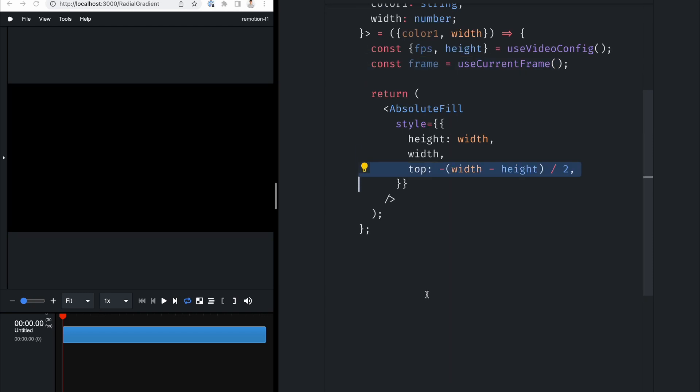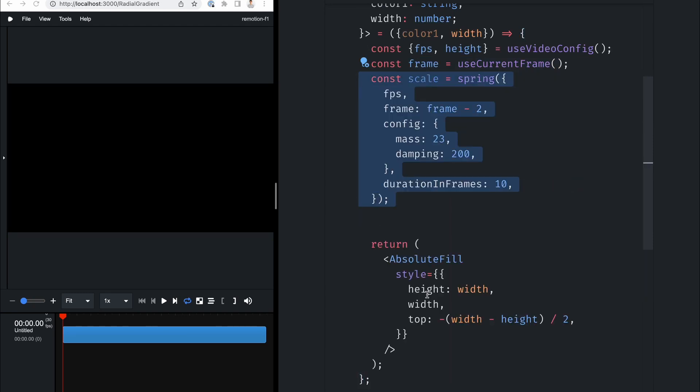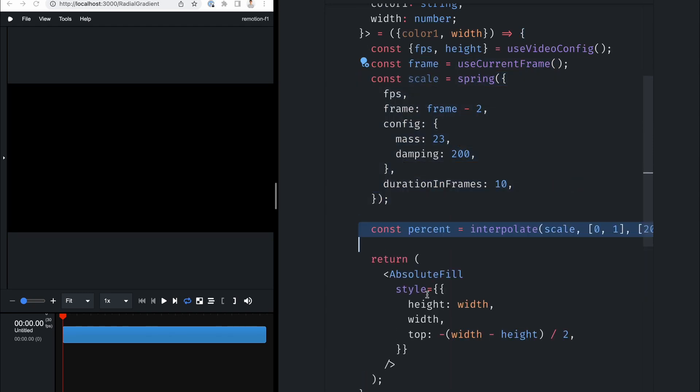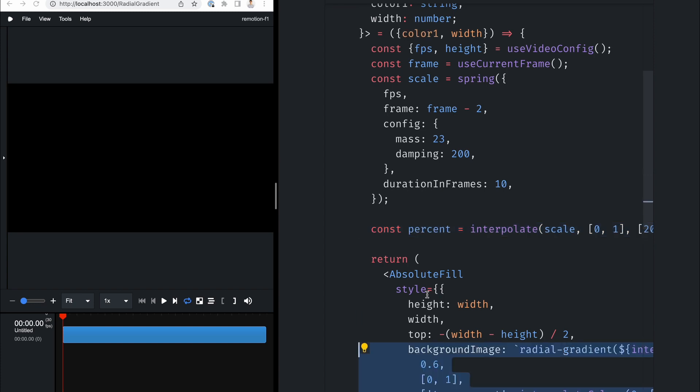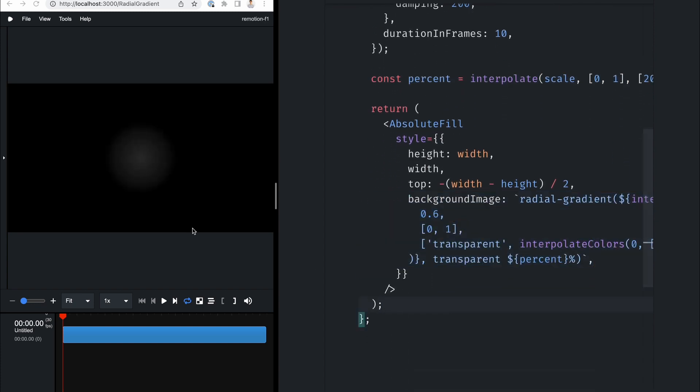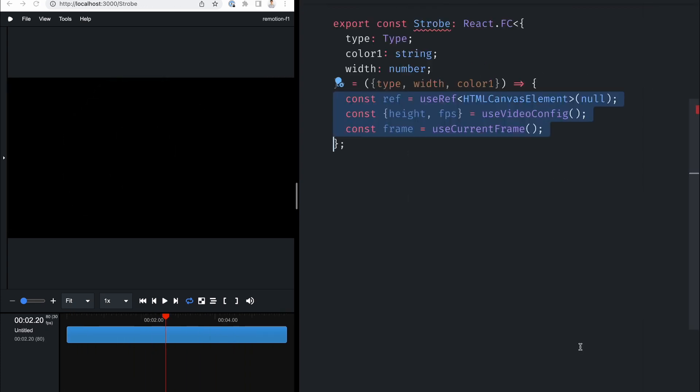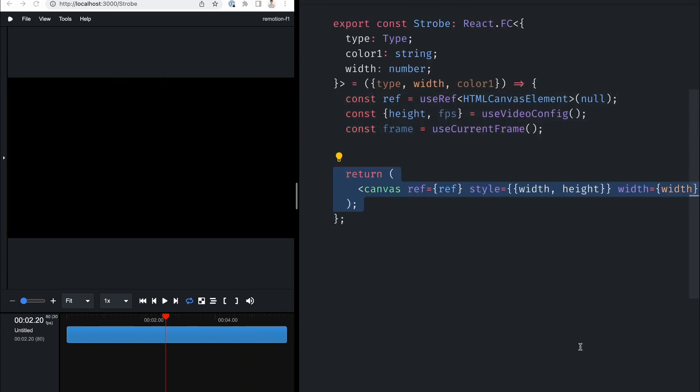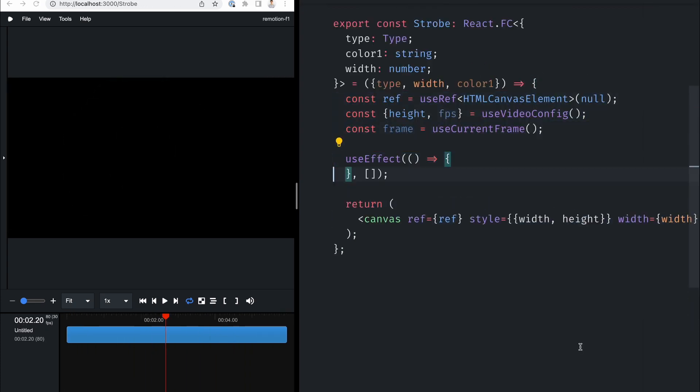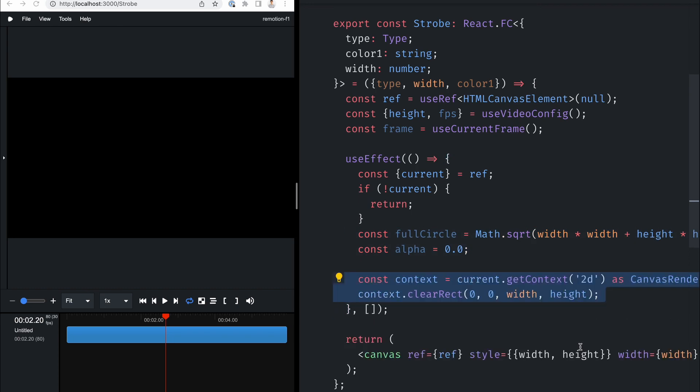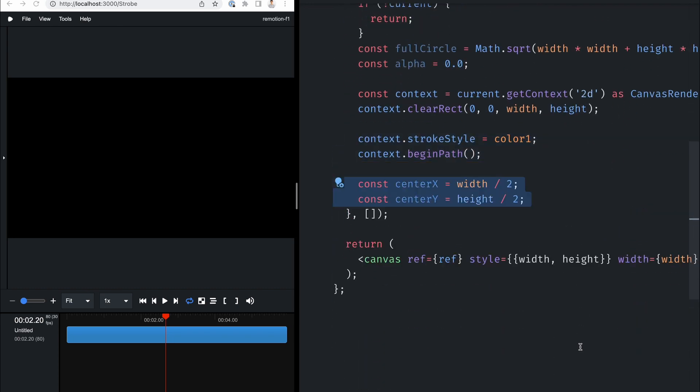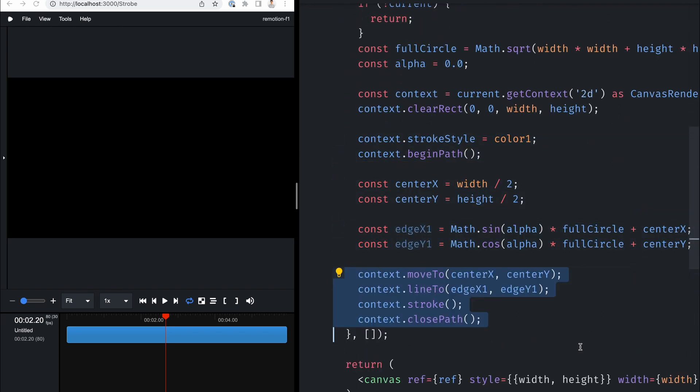Let's start off with the background. I create a react component that renders a radial gradient, which lightens up the center a bit. Because a lot of energy is going to come out of the center of the animation.